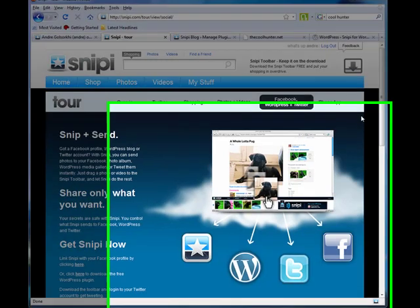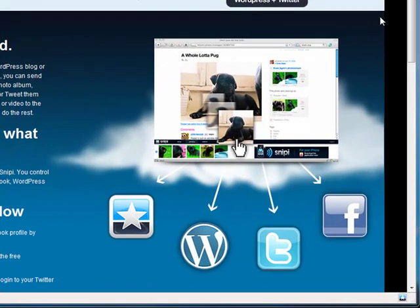Hey there WordPress users and NextGen Gallery users. This video is to show you how you can drag and drop images from anywhere on the internet and have them automatically sent to your WordPress Media Library or NextGen Gallery.